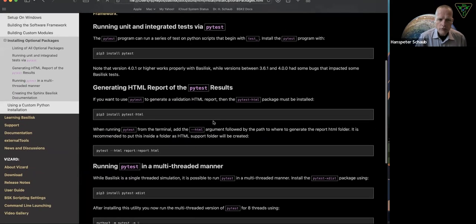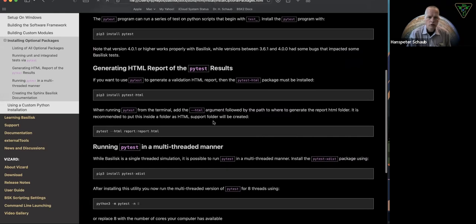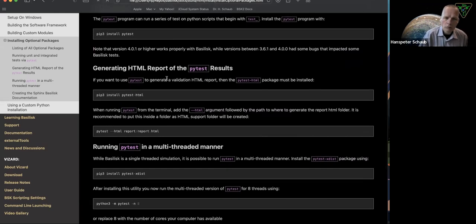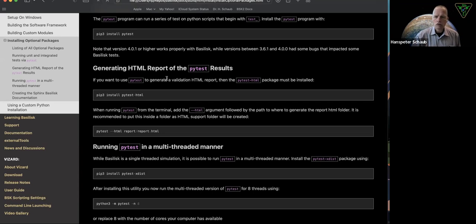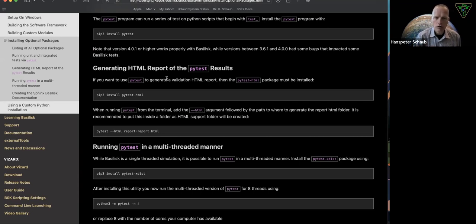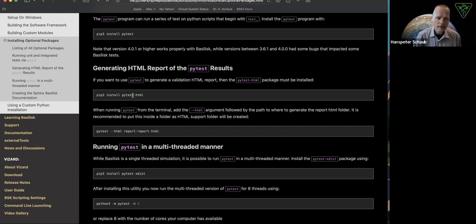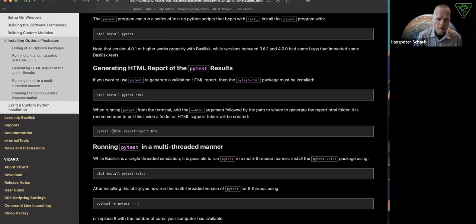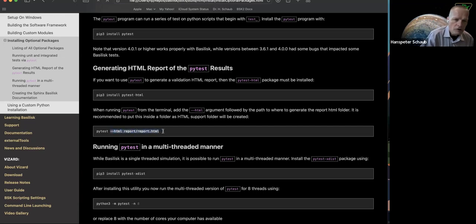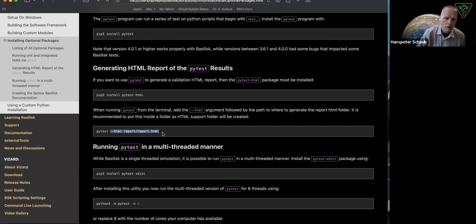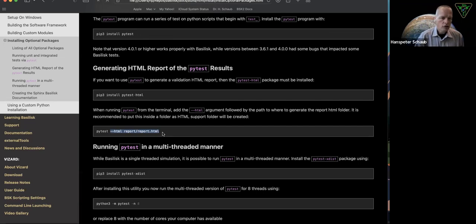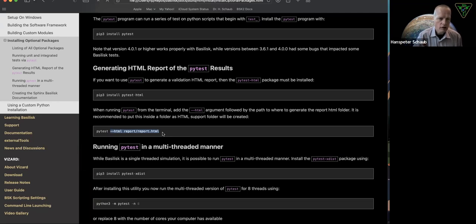These other options are kind of interesting. When you're on PyTest, you can actually generate an HTML report. This is kind of handy when you want to have some documentation of what tests were performed per module and what were the outputs. You can install the PyTest hyphen HTML package. And when you run PyTest, if you type hyphen hyphen, so there's two hyphens here, and then you give it a path like report slash report dot HTML,